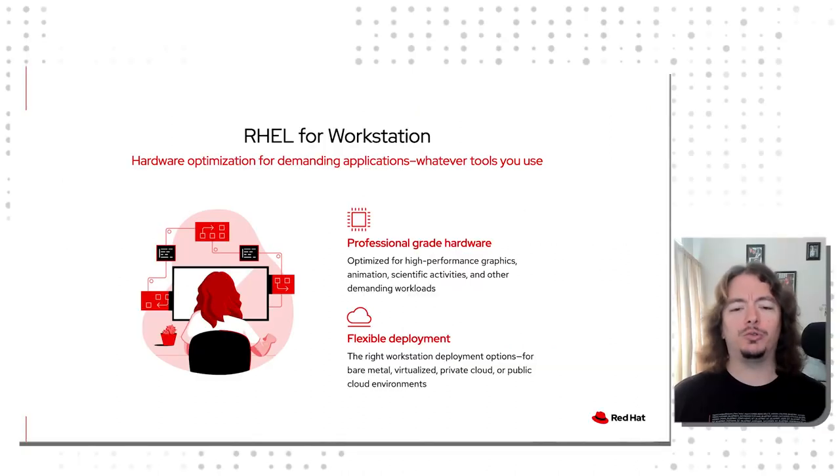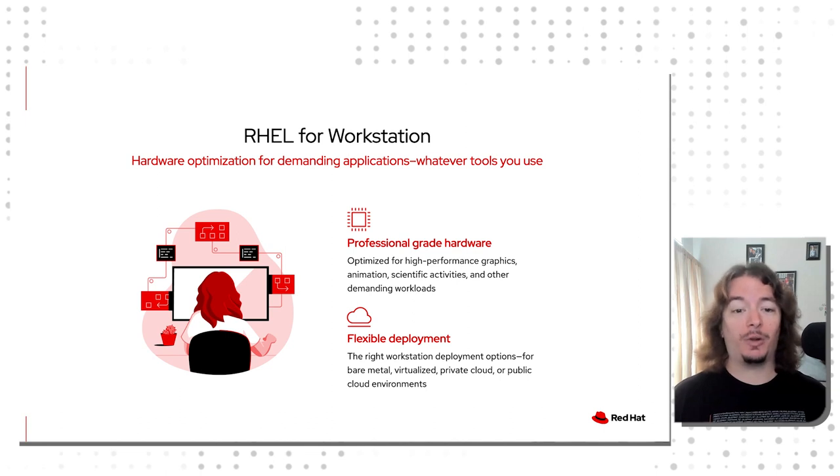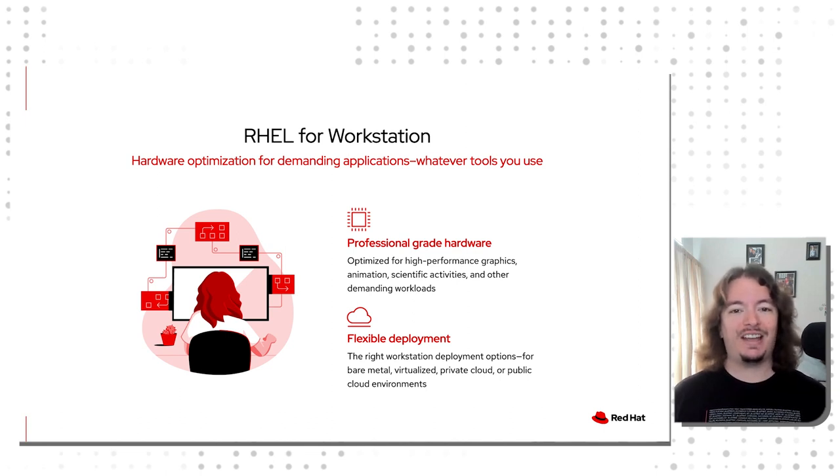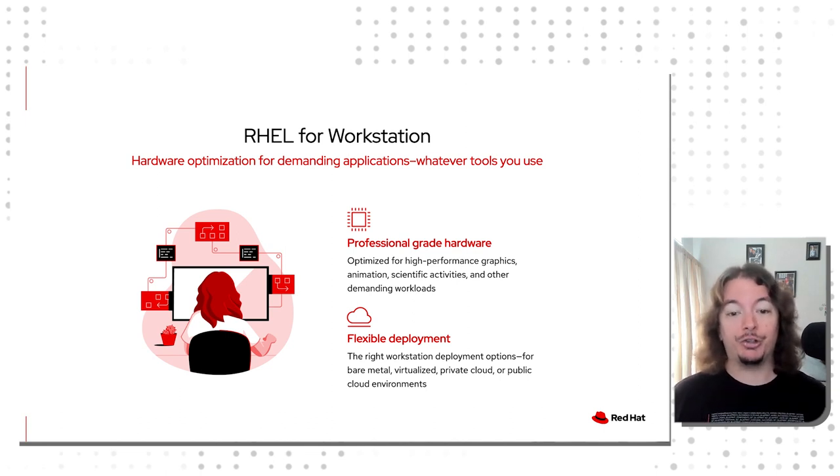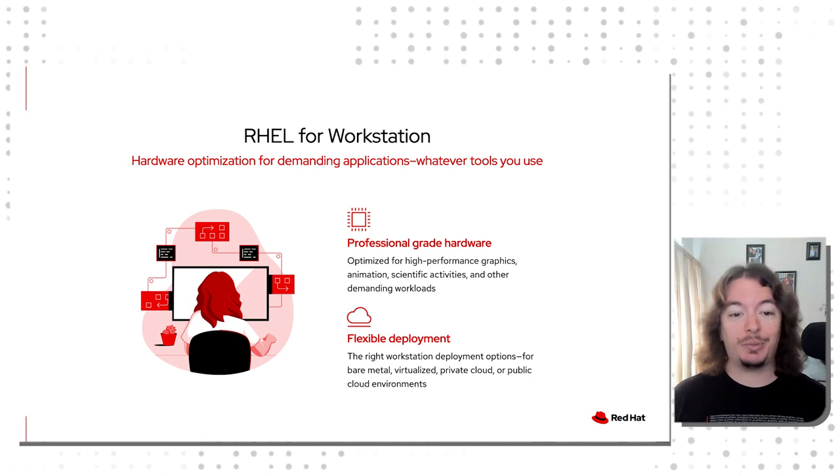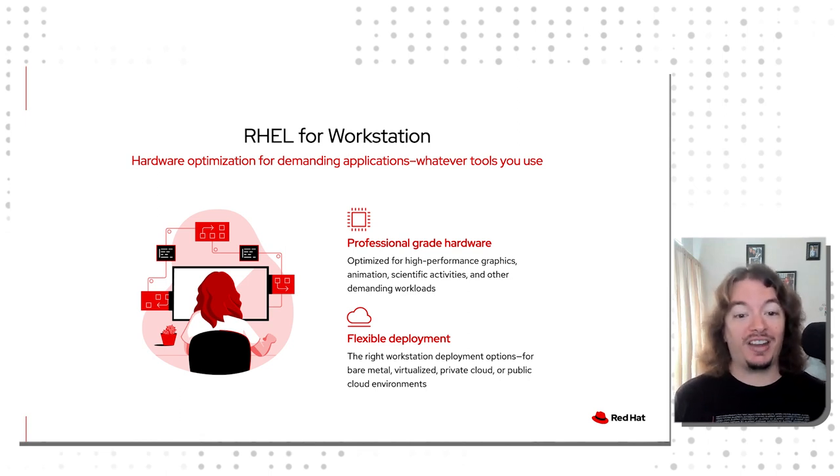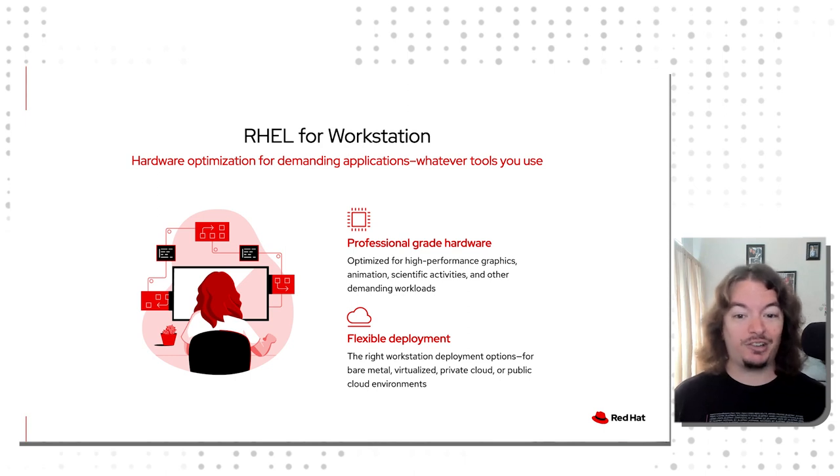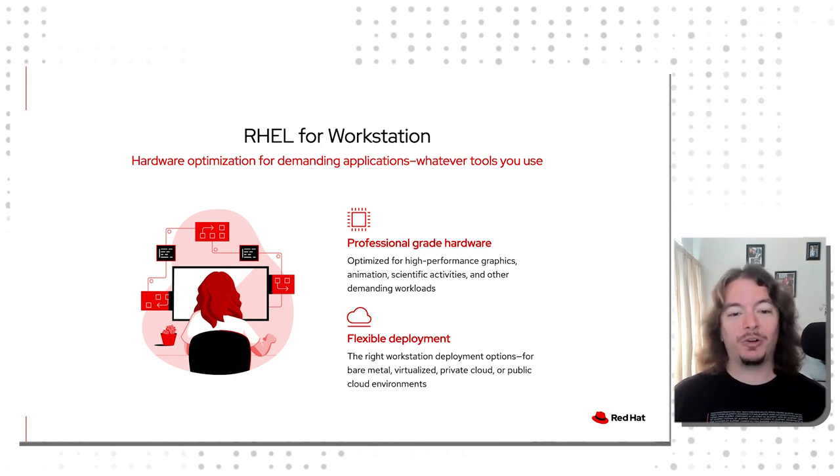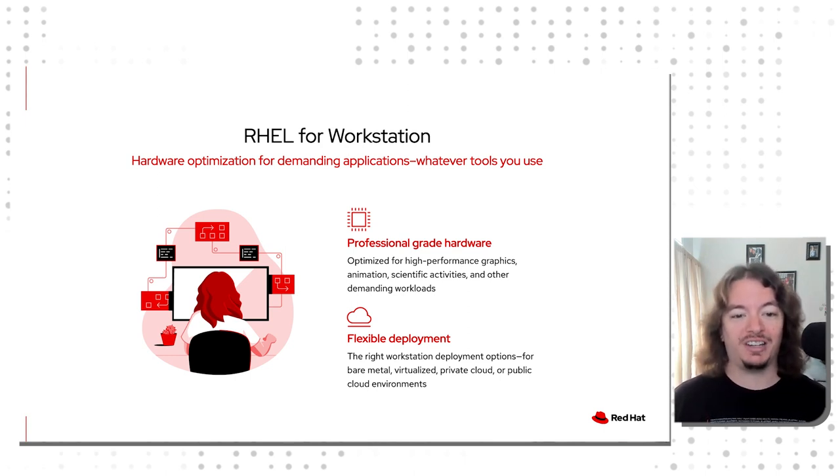Where might you use RHEL for Workstation? That's a great question. Workstation is designed with heavy compute in mind. Are you creating the next major animated blockbuster? Do you work with complex scientific models? Are you designing the next big skyscraper? Red Hat Enterprise Linux for Workstation has the raw power to help you get there.